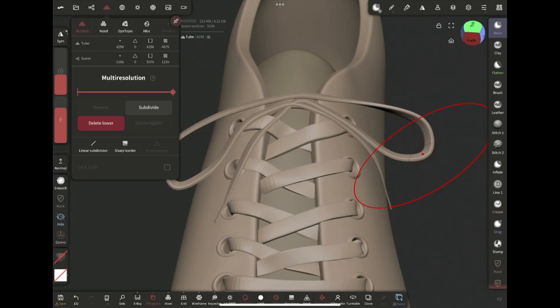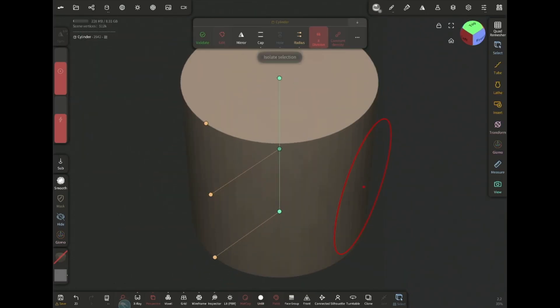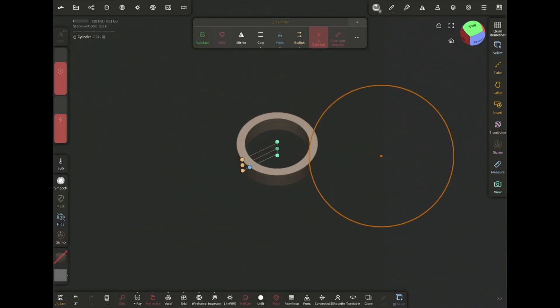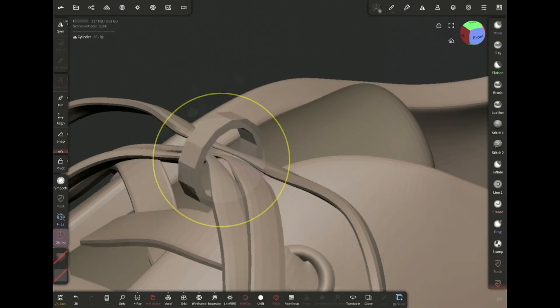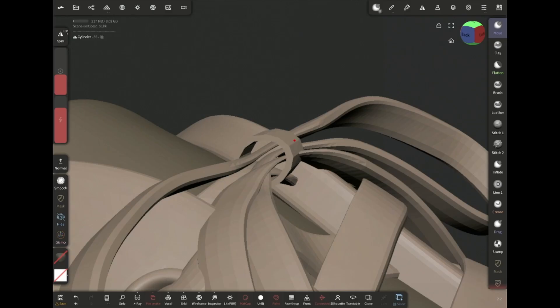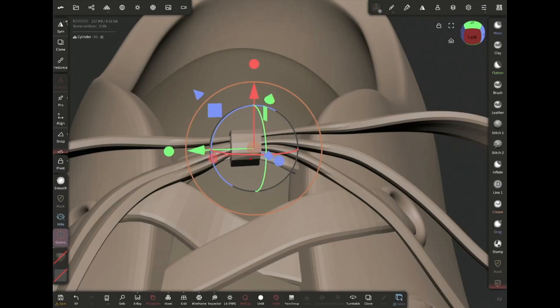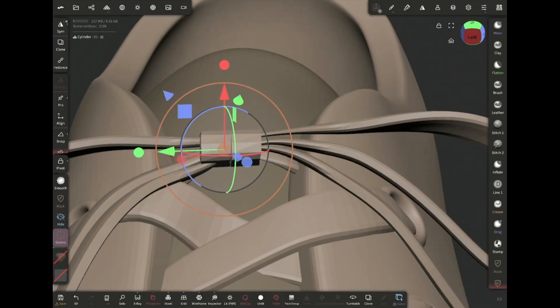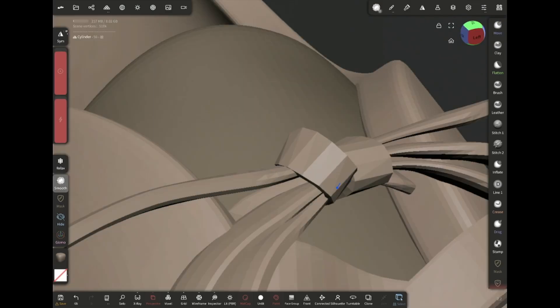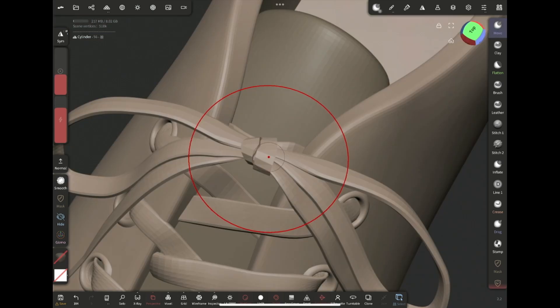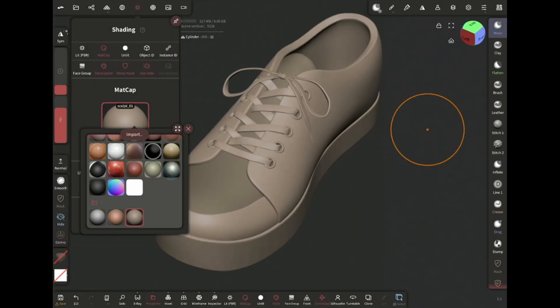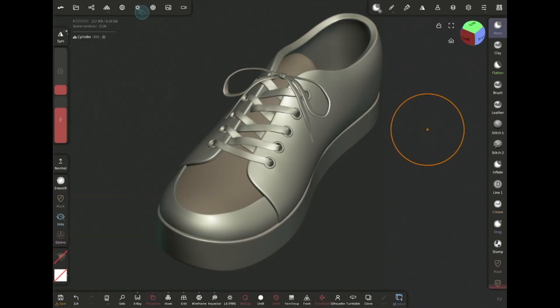Add tube, enable hole and scale it down. Then adjust it with the move brush and subdivide. And our shoelace is ready.